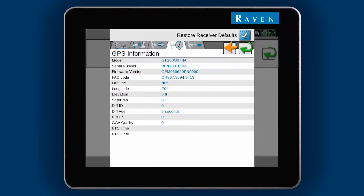The three required pieces of information are the model number, the GPS serial number starting with BFN, and the PAC code. You also want to confirm that the firmware version is at least 0604 for TerraStar. We recommend 0606 or above for enhanced TerraStar accuracy.